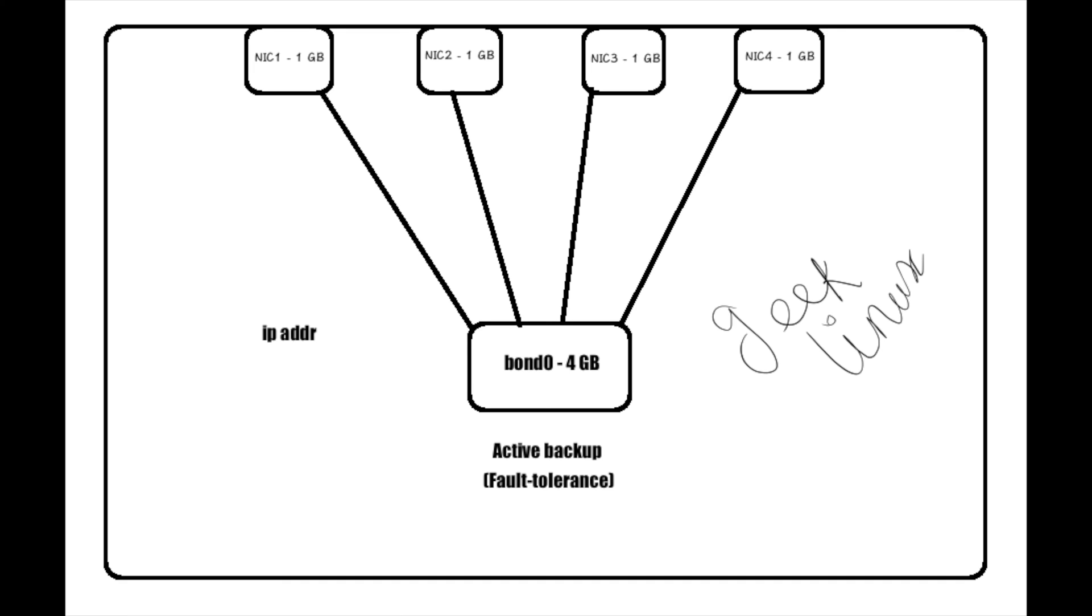The single interface I am going to use is bond0. So those four interfaces are combined into a single interface with the name bond0. So the four interfaces each have one gigabyte of speed, so I am going to get a total of four gigabytes of speed.